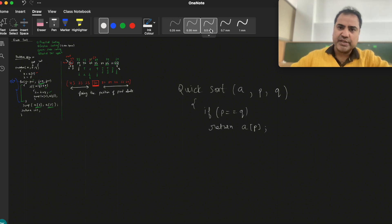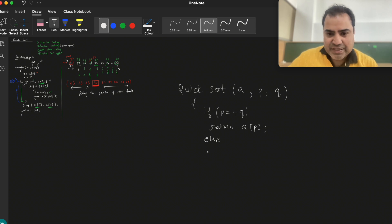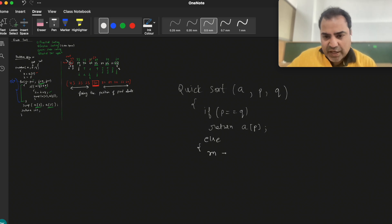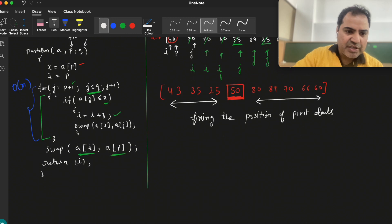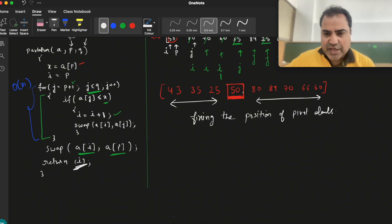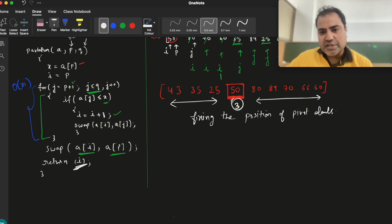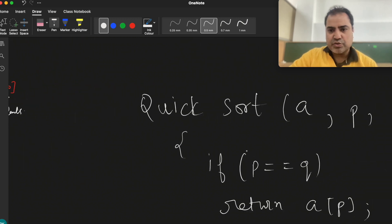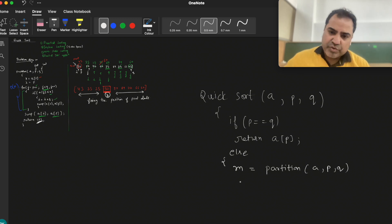If there is only one element, return a[p] — there is no need to move further. Then we go to the else part, which is very important. First, get the index of the pivot element in the else part by calling partition on the full array. Partition returns an index — in this case it might return 0, 1, 2, or 3 as the index, fixing the element 50's position at the third position.